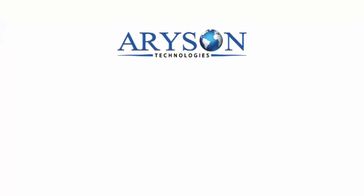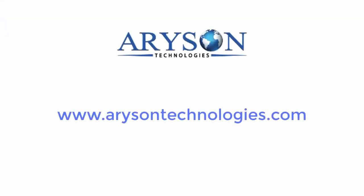Feel free to connect with us. Log on to www.arysontechnologies.com